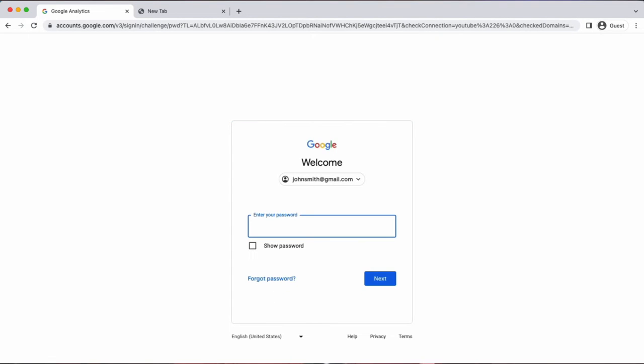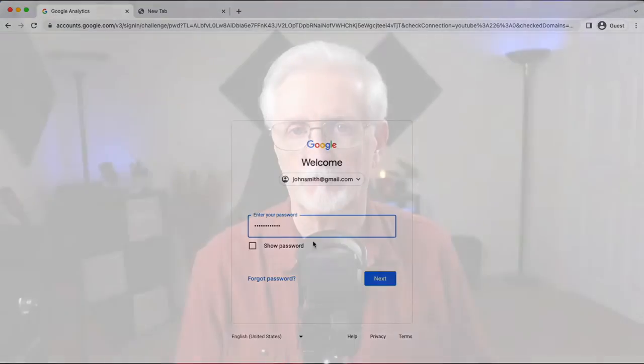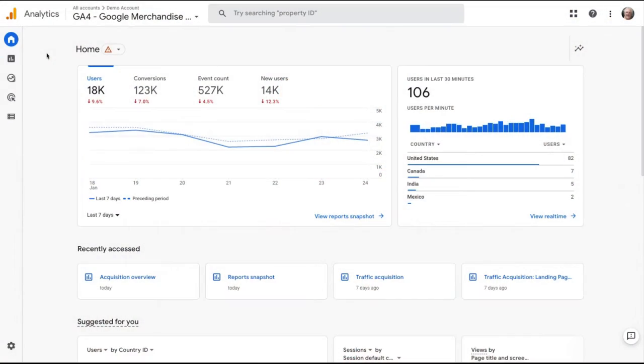Now enter your password and click the next button. If you can't remember your password, just click the forgot password link. Of course, if you have two-step verification enabled, then you'll see your preferred way to sign in. And that's it — you're logged in and you'll see your Google Analytics dashboard.